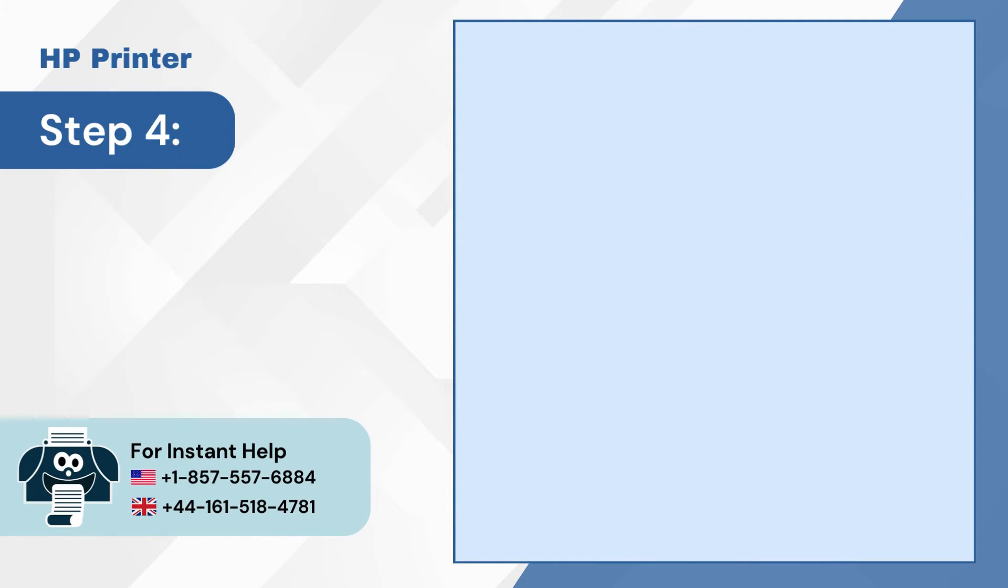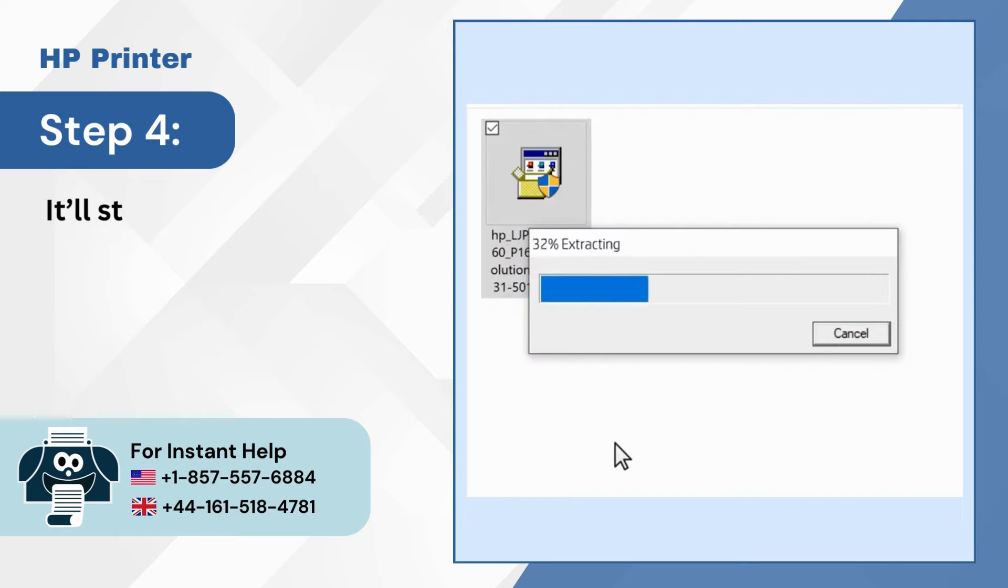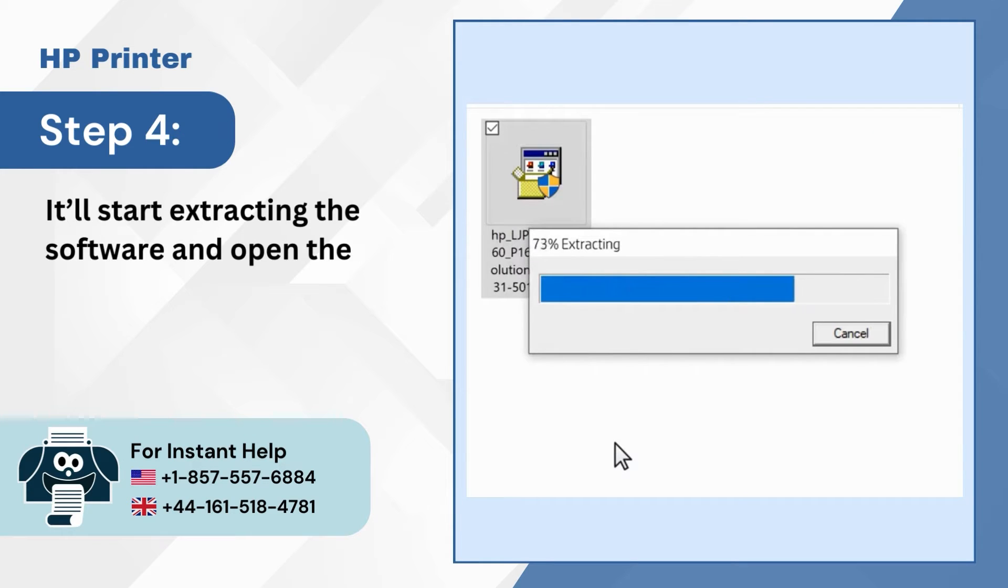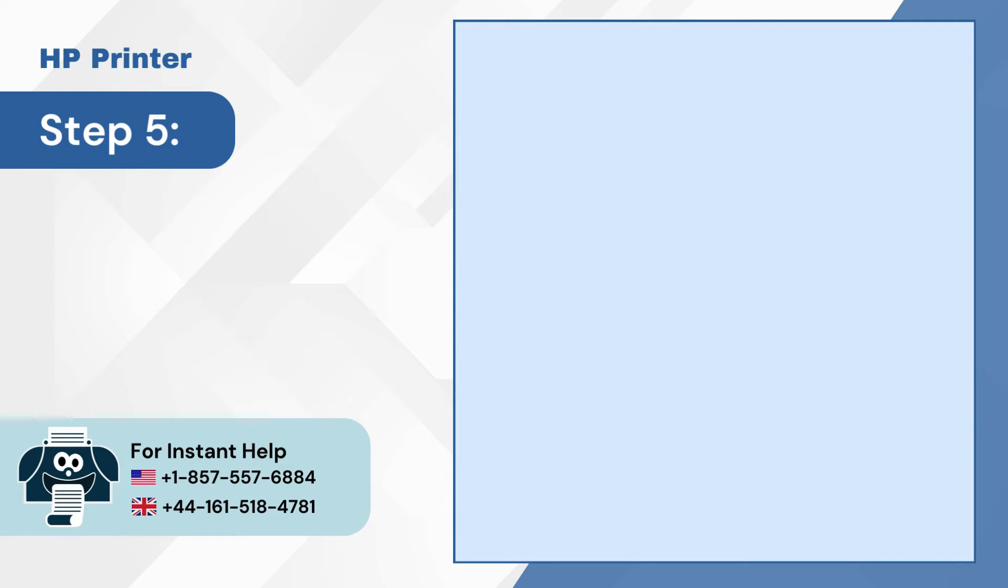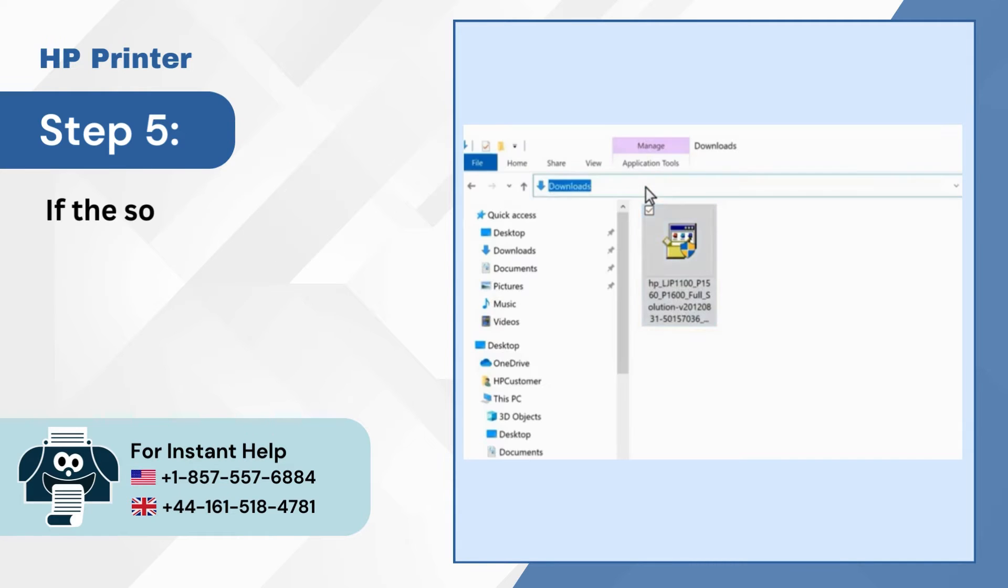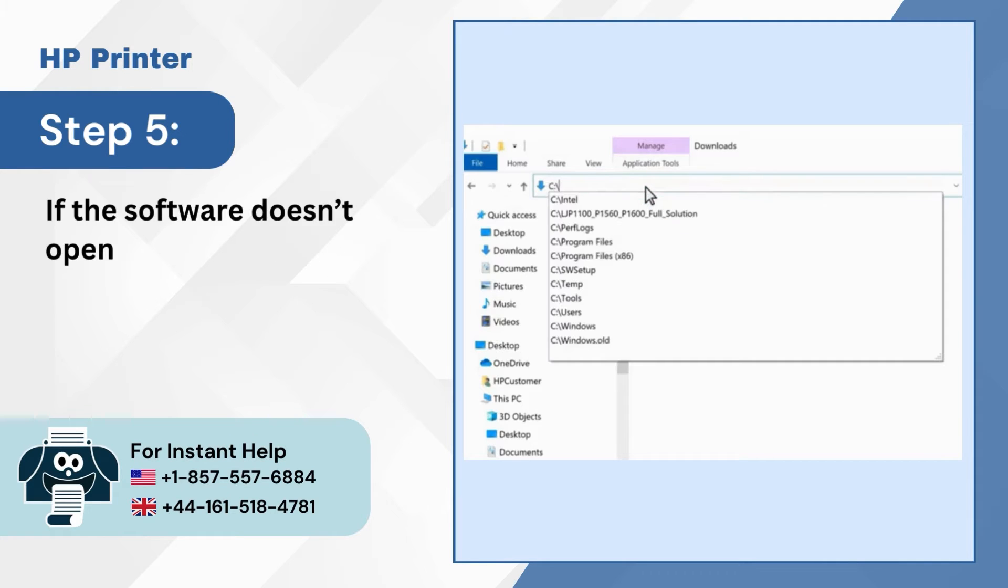Step 4: It'll start extracting the software and open the software automatically. Step 5: If the software doesn't open automatically, open it manually.